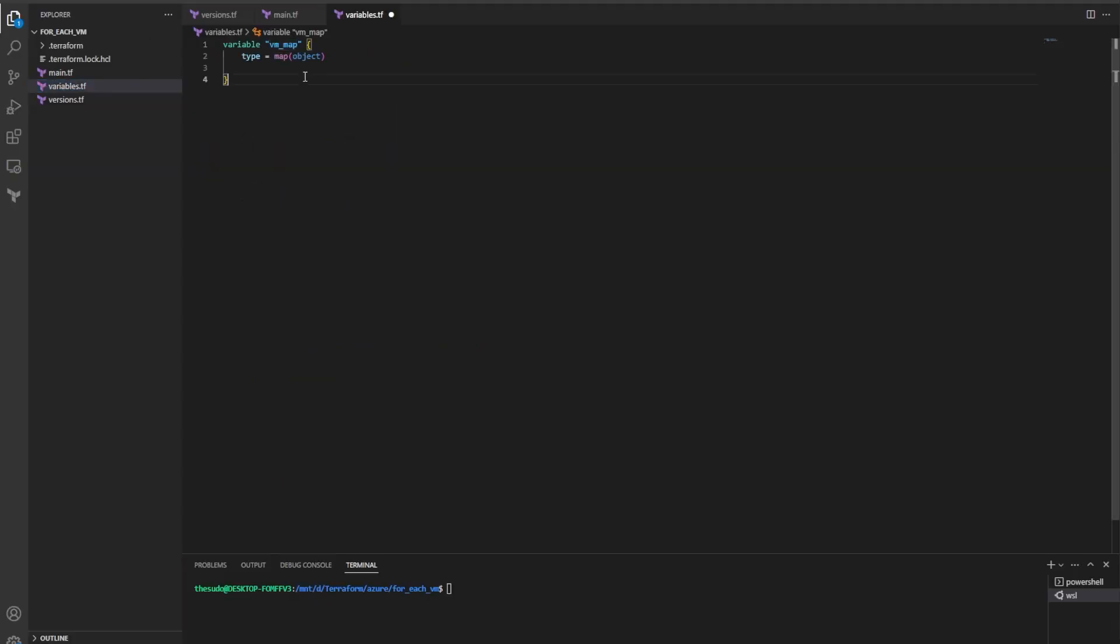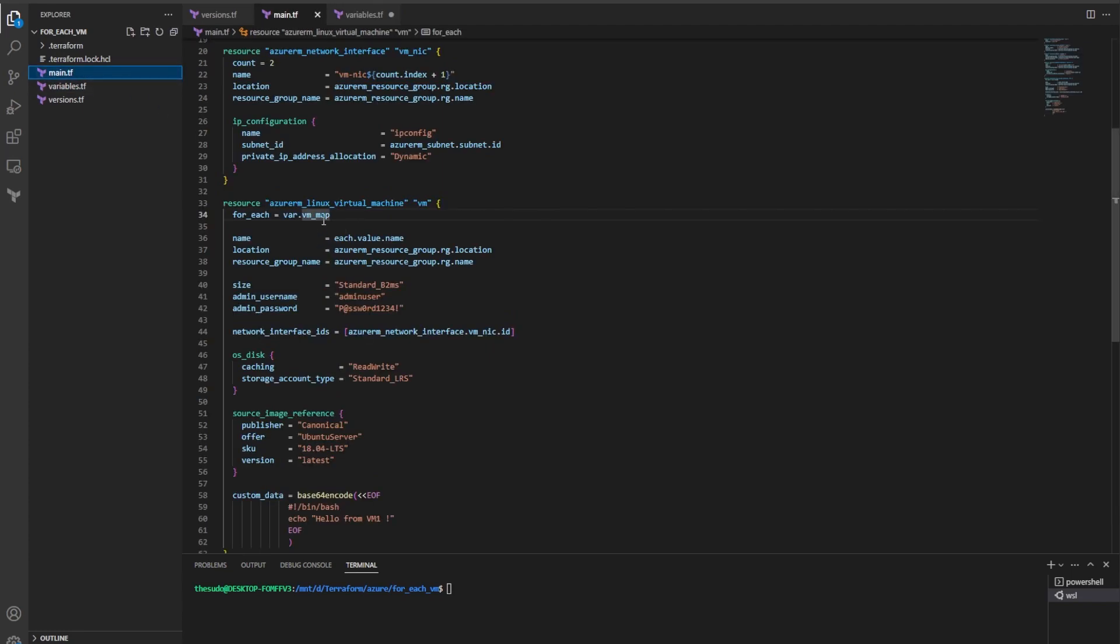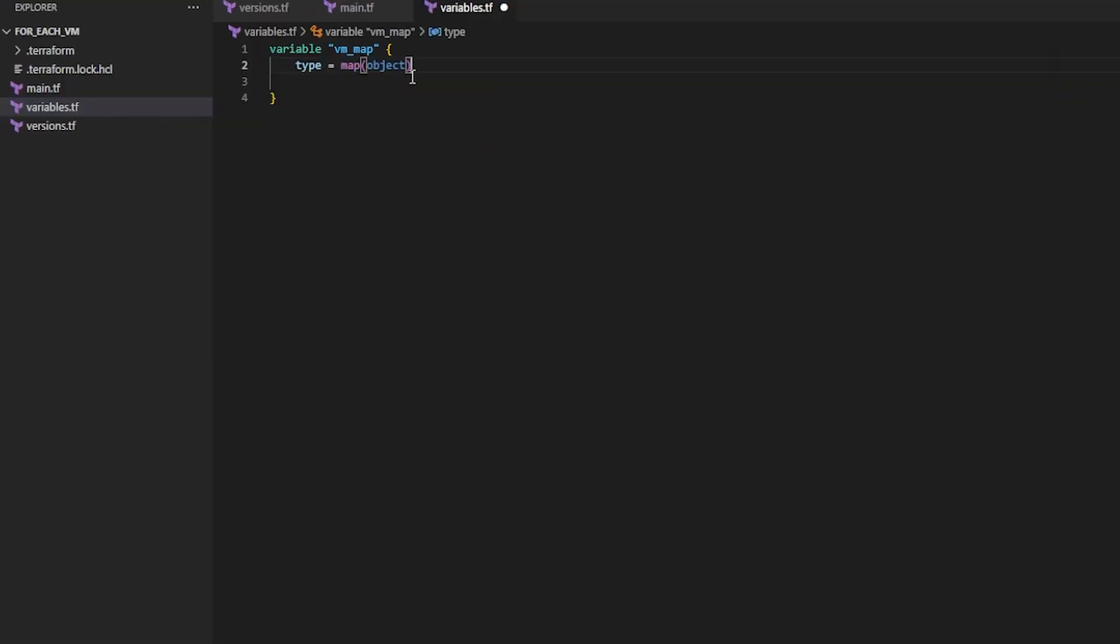So if we look at variables.tf I've created a variable VM_map and that is the variable that I'm also passing into the for_each meta argument. Now if I was not creating multiple resources with for_each I wouldn't need the object part, but because I'm trying to create one, two, three, four VMs that all have unique values for their attributes then I need to use a map object type.